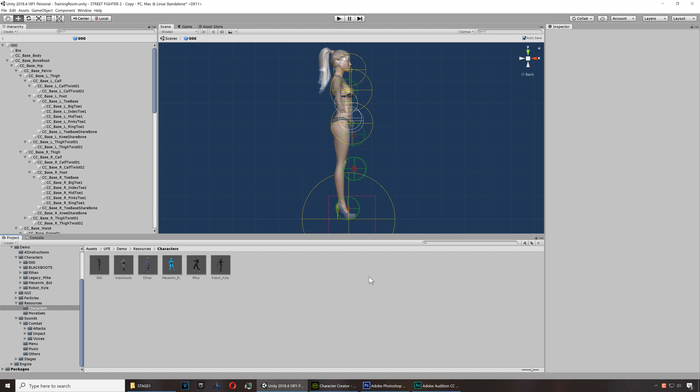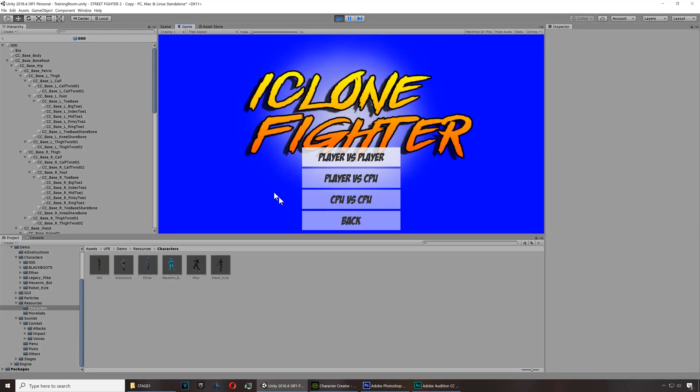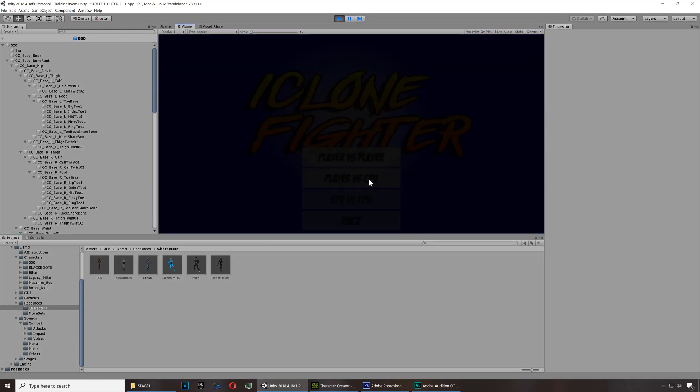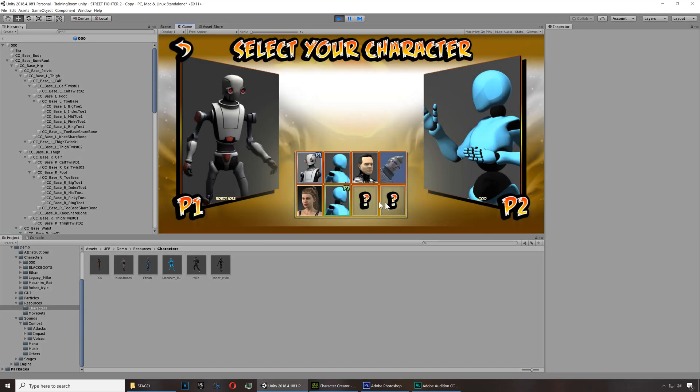Okay so today I'm going to show you how to create a fighting game in Unity using iClone 7 and Character Creator 3. Let me show you a quick demo. I'm gonna go to the versus screen and then let's select my player here.